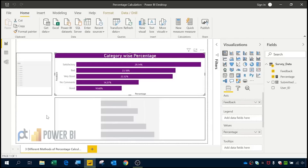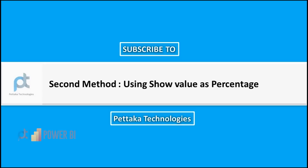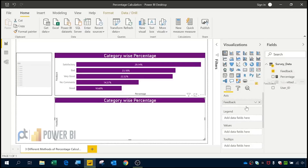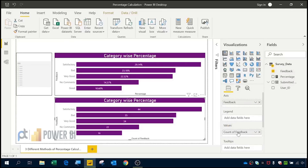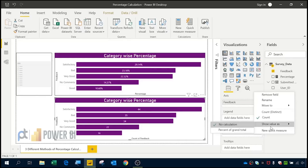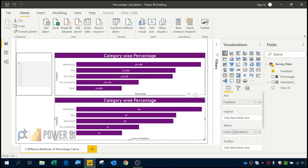Now let's do the same thing in the second method. I will use this template and drag feedback into the axis, and also use feedback in values. It is automatically converted into count, but I don't want count — I want it as a percentage. So I will use 'Show values as percent of grand total'. Once I click percent of grand total, it is now reflecting as a percentage.